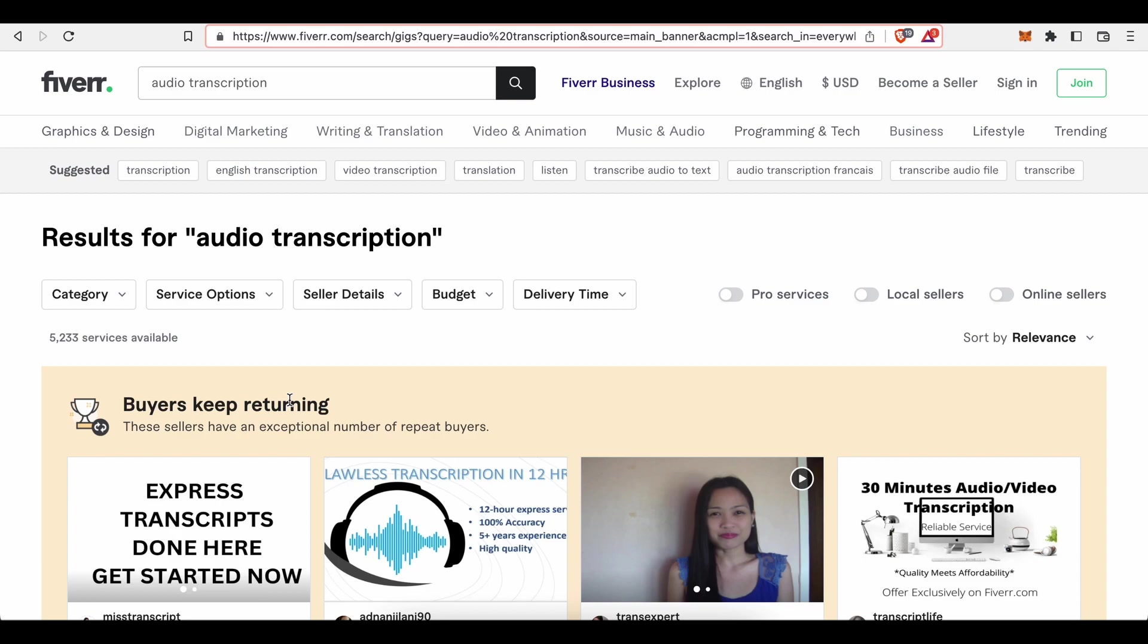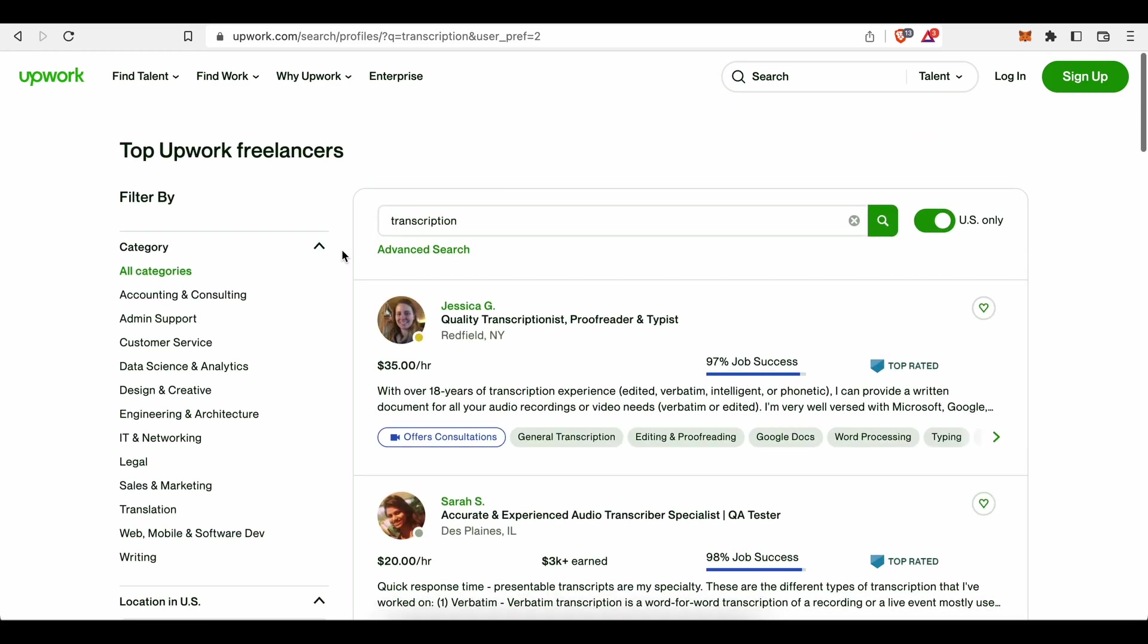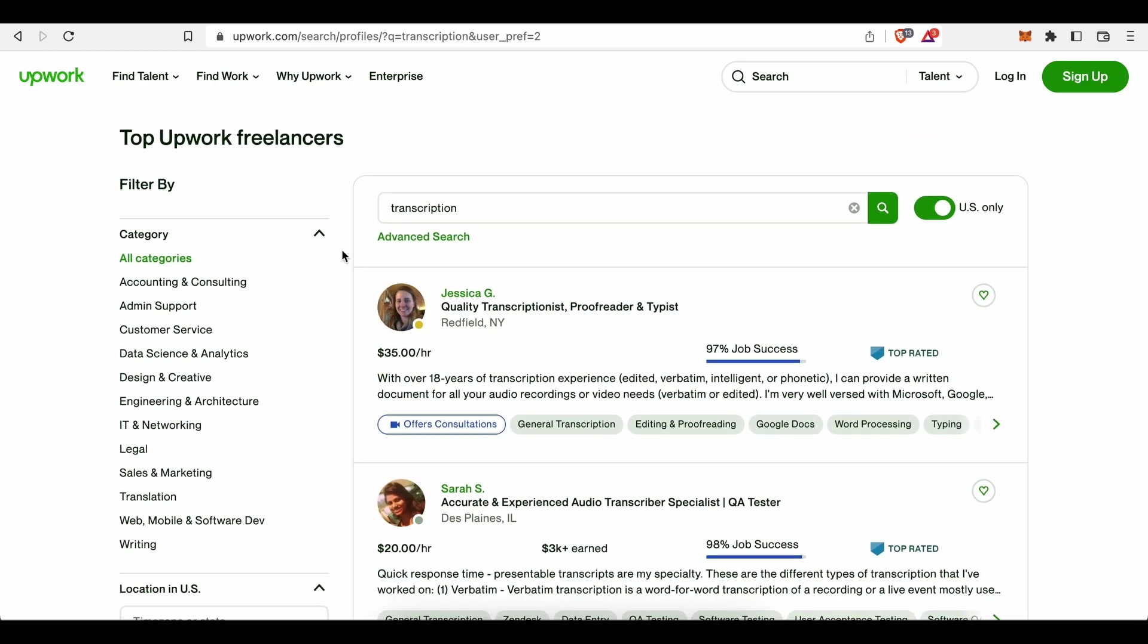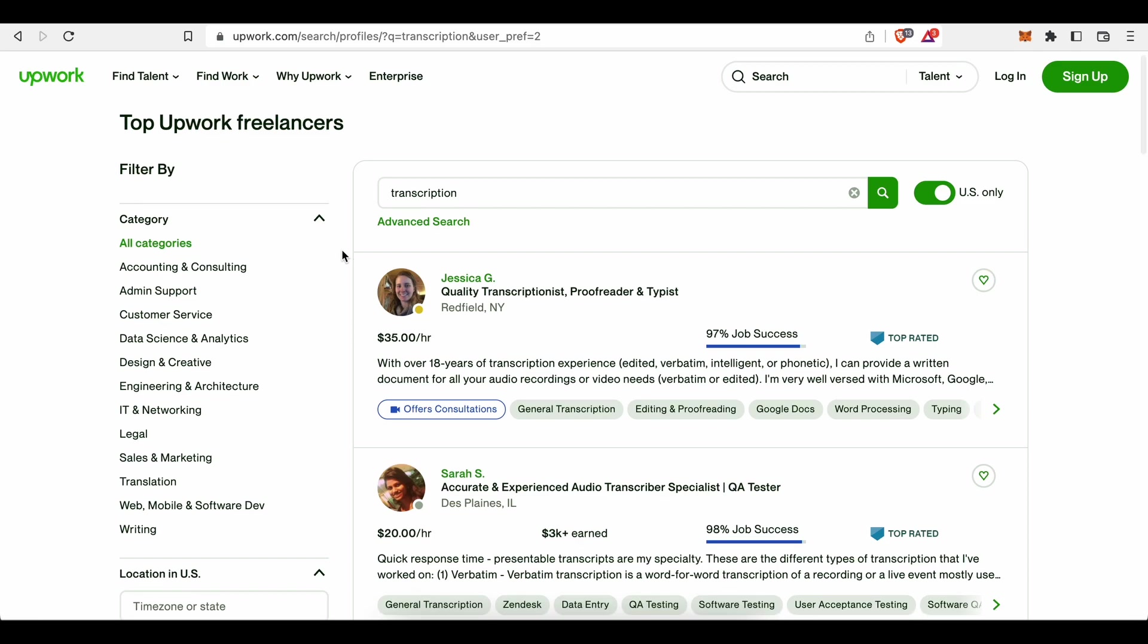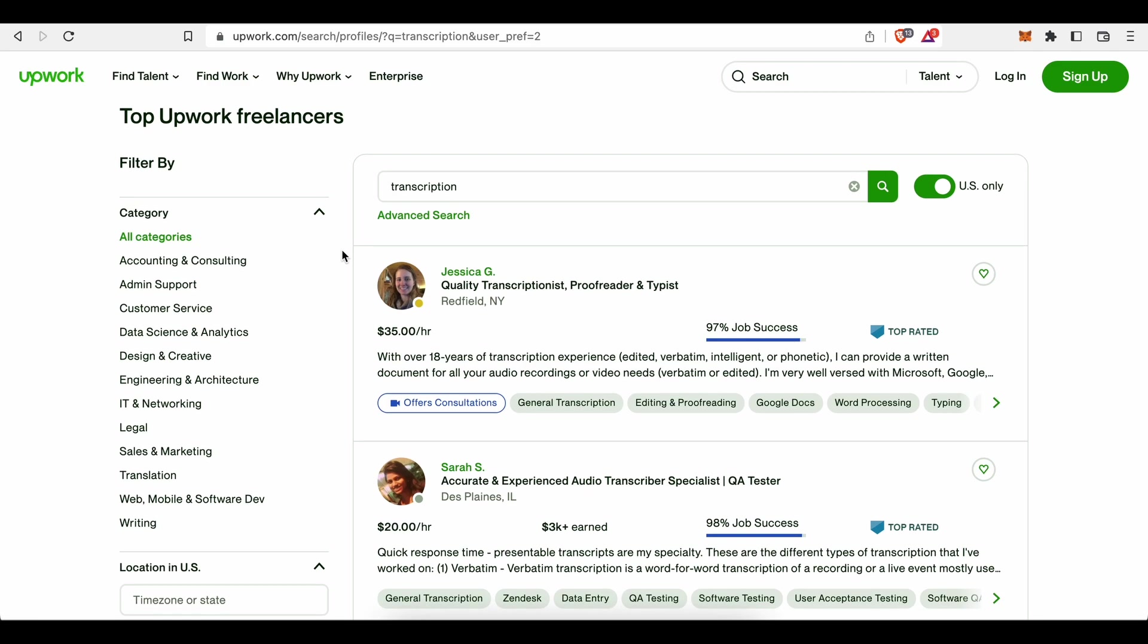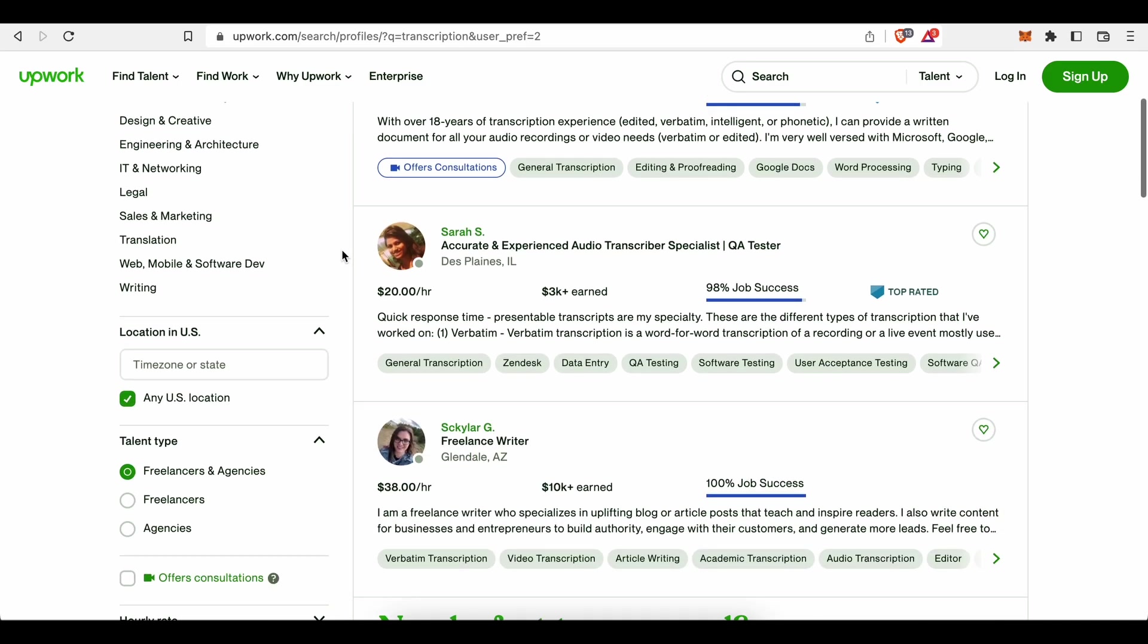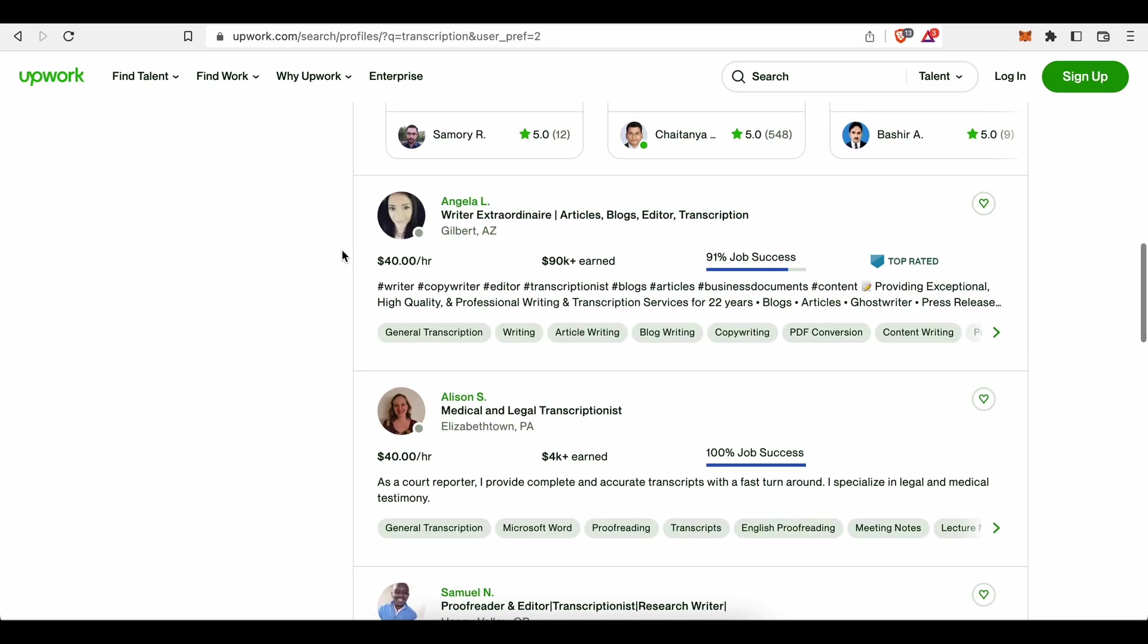The same can be applied to most other big players on the freelance market such as Upwork or PeoplePerHour.com for instance. With the difference that on Upwork for example you will be given the opportunity to set prices per hour and not per gig. You can charge $10 per hour or maybe $40 per hour like this freelancer here.